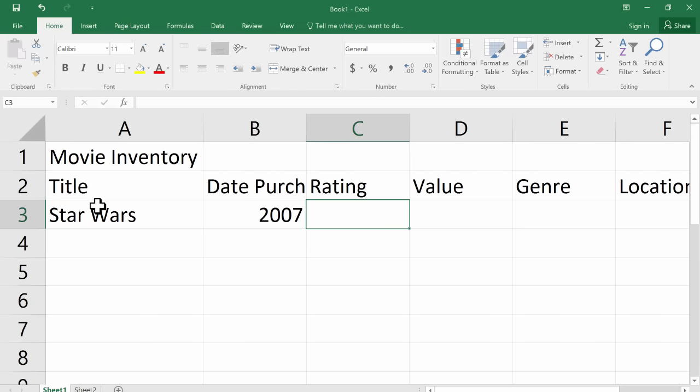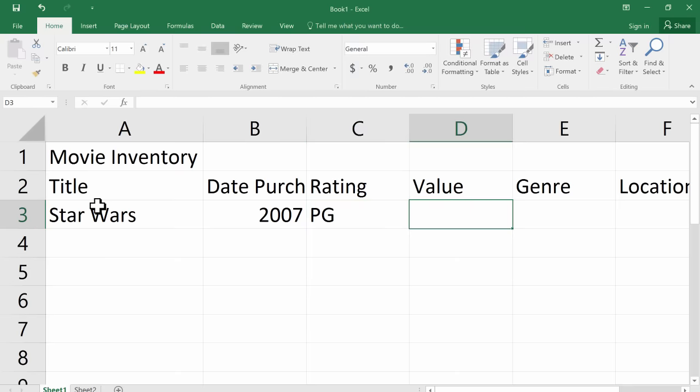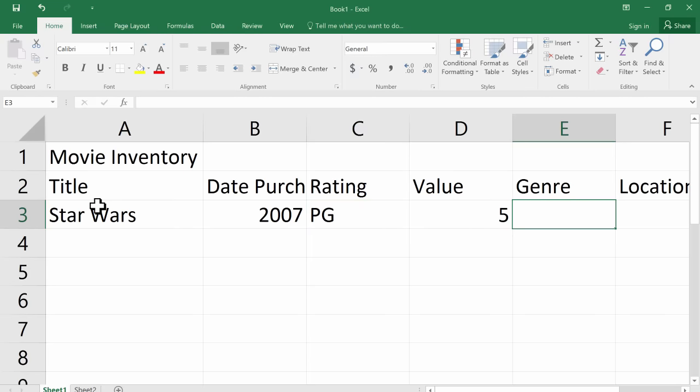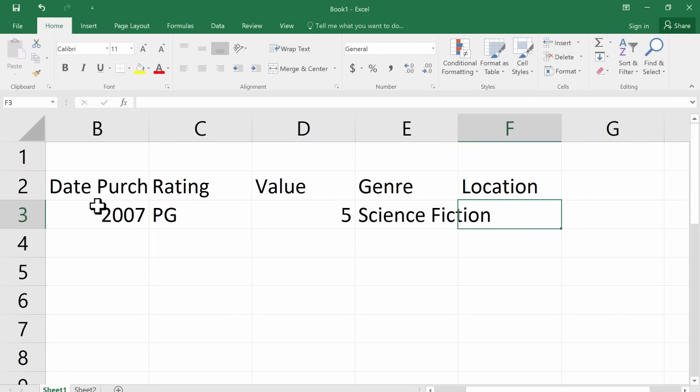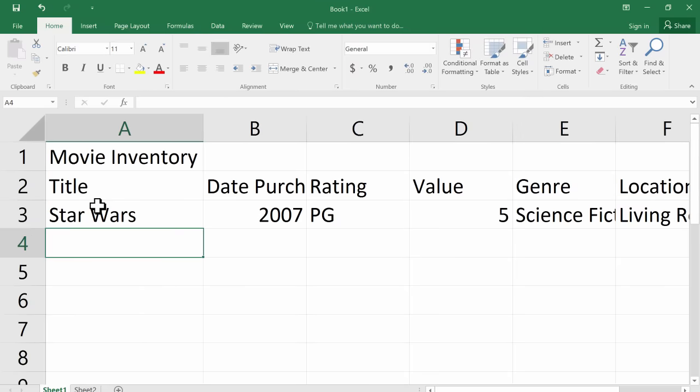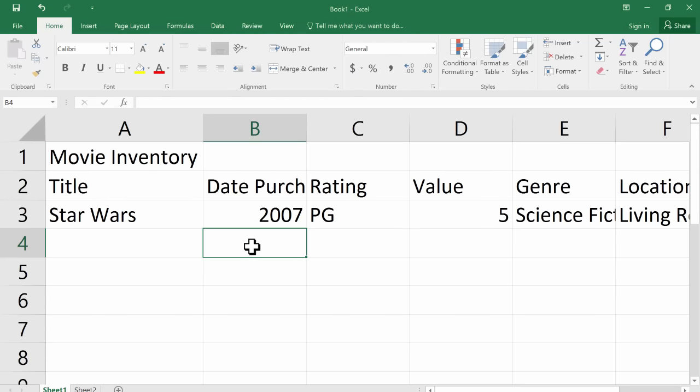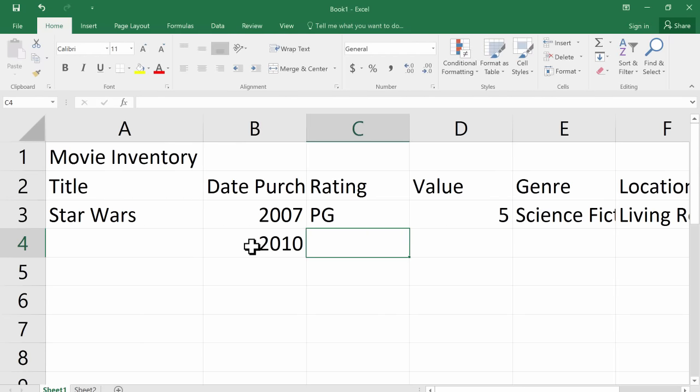It's worth maybe $5 and it's science fiction and it's located in the living room. So that's an example of data entry, how you can enter data into a spreadsheet by clicking on a cell or somehow getting on a cell typing and then hitting either tab to move to the right or enter to move down.